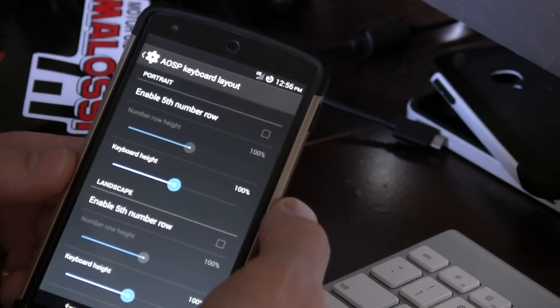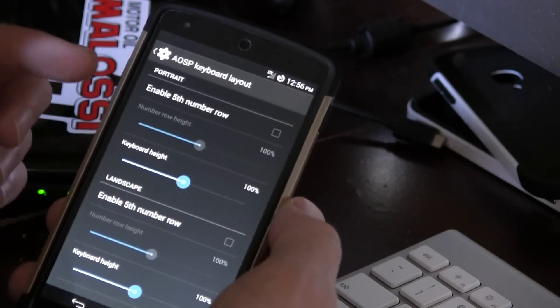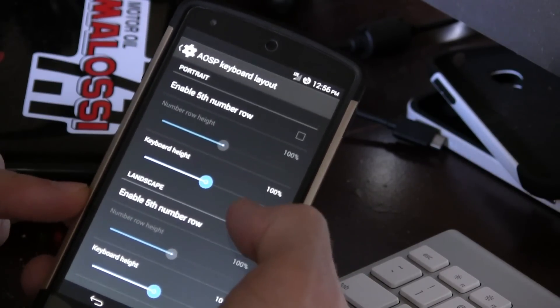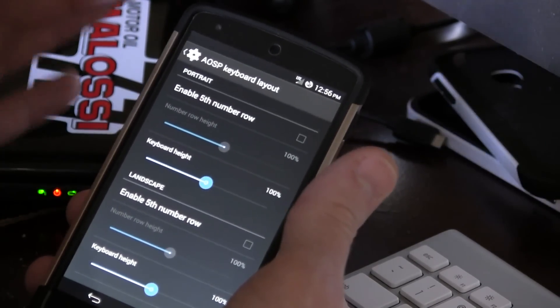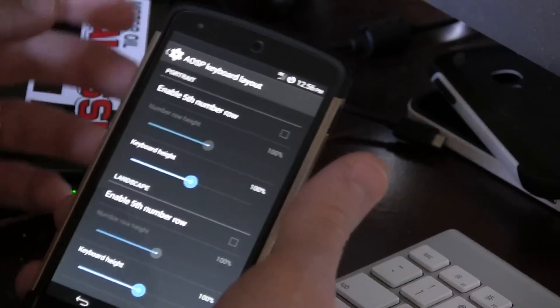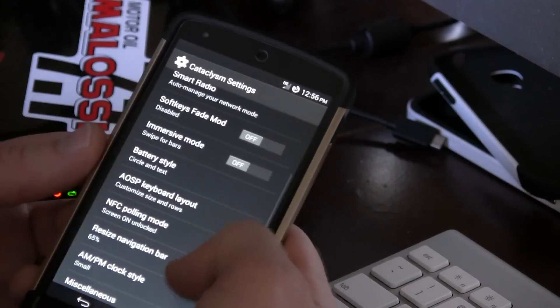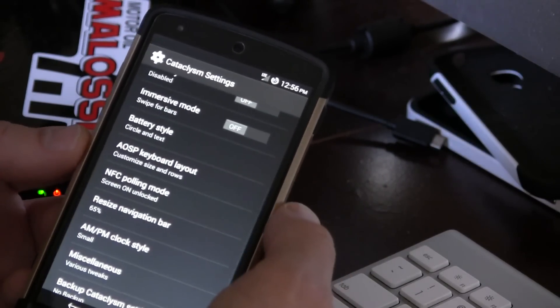AOSP keyboard layout, so you can really customize the keyboard layout. Maybe you want it to be bigger and wider. You can do that in here, which is awesome to have those options for the AOSP keyboard.